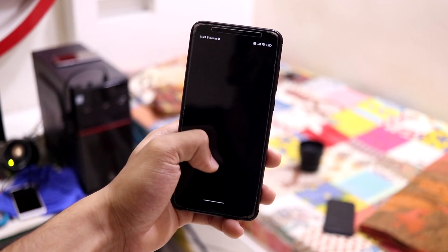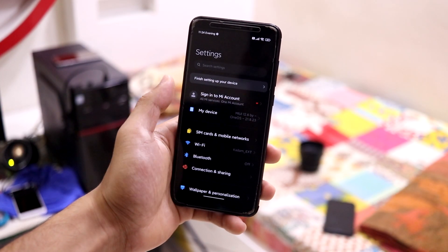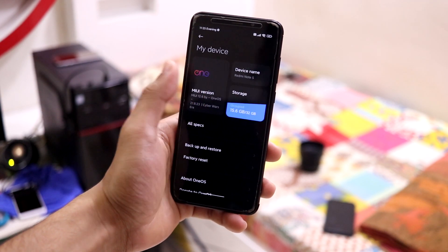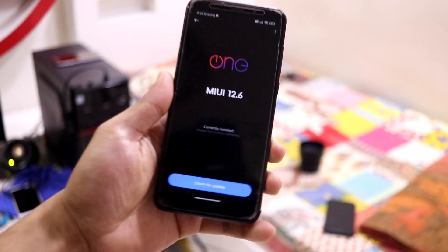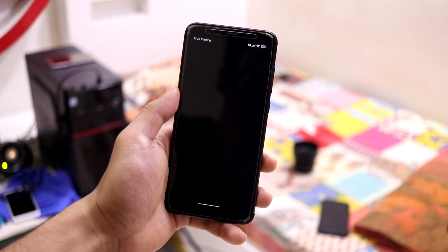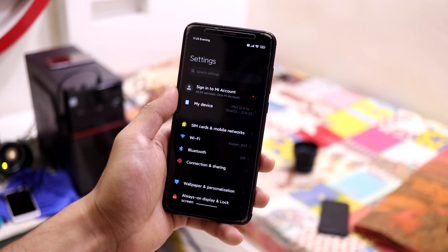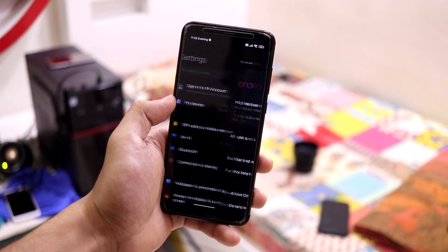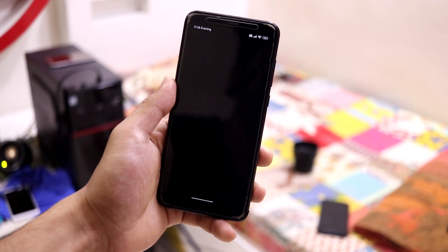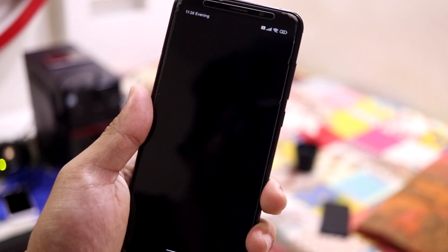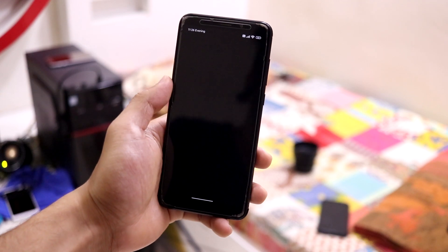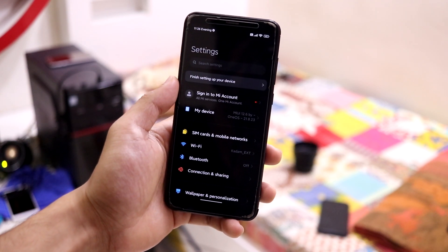Hey guys, in this video we are going to take a look at the One OS MIUI 12.6 based on Android 11 for the Redmi 5 Plus or the Redmi Note 5, which is codenamed 'vince'. So without wasting more time, let's start. One OS is nothing but just a customized version of MIUI.